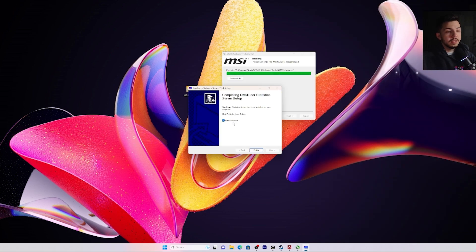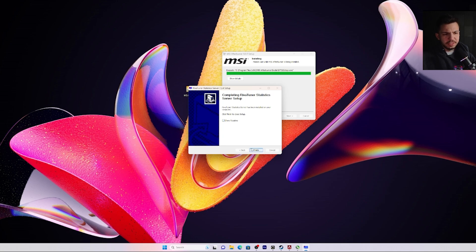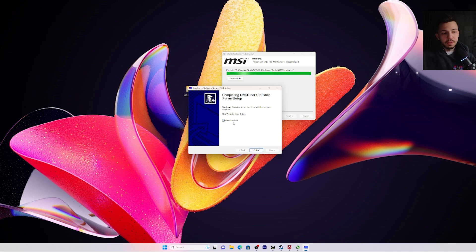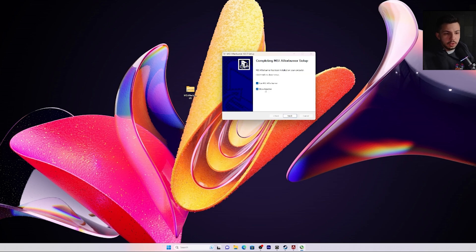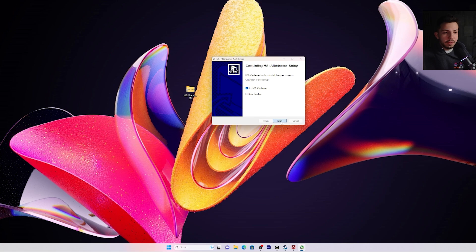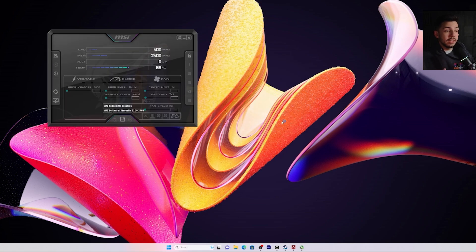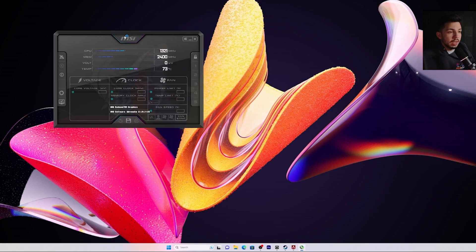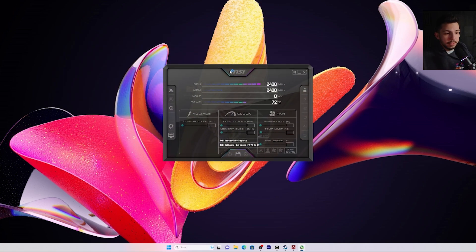Now when I get to this part, I usually just uncheck 'show readme' - that's just going to avoid that pop-up on screen that's going to have all the stuff that you don't really need to read. So uncheck 'show readme' and then you want to run MSI Afterburner, then click finish and this will open the MSI Afterburner application.